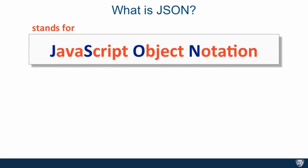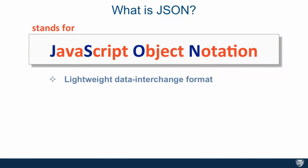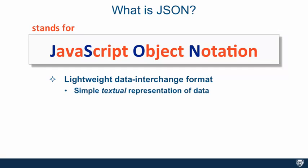So what is JSON? Well, JSON stands for JavaScript Object Notation, and it's a lightweight data interchange format. This is taken directly from json.org and it is simple textual representation of data.